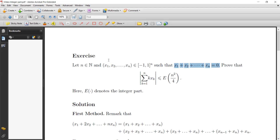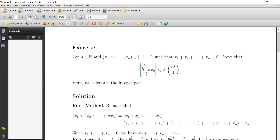Then prove that the absolute value of the sum from k=1 to n of k·xₖ is less than or equal to the integer part of n²/4. We propose here two solutions.